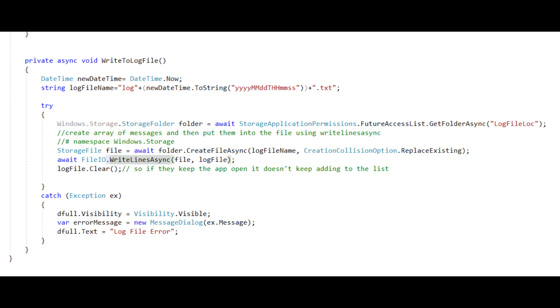Hello, everyone. Today we're going to talk about how to write to a file in UWP.